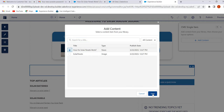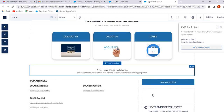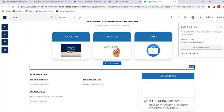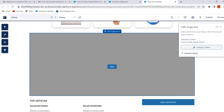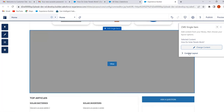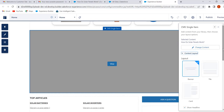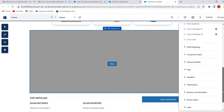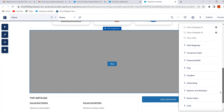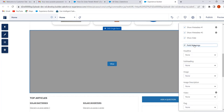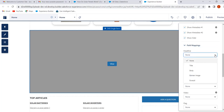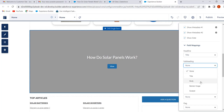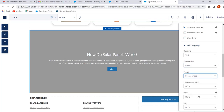To add the content, click on 'Add Content'. These are the content types we have created. Select the News content type and click on Save. To make the content visible, we have to do the field mappings. Click on Content Layout, then click on Field Mappings. Set Headline to Title, Subheading to Excerpt, and Image to Banner Image.